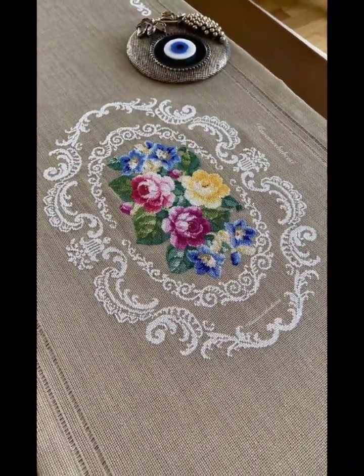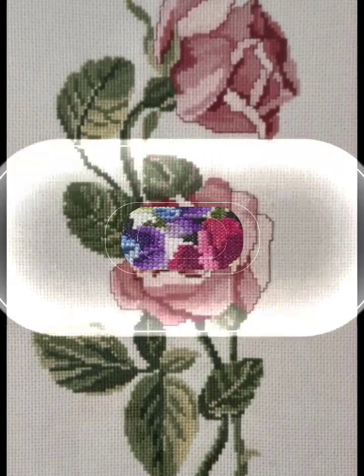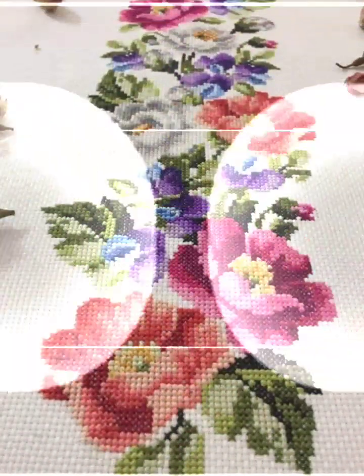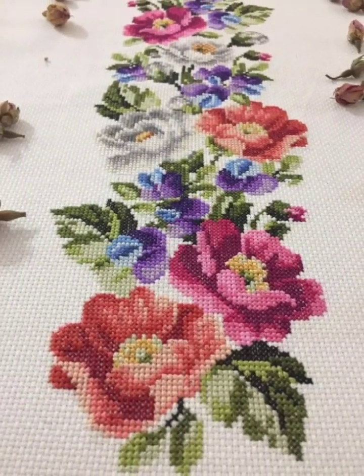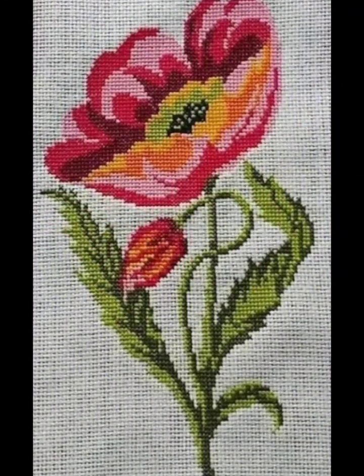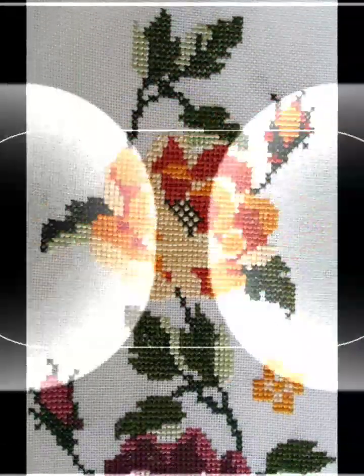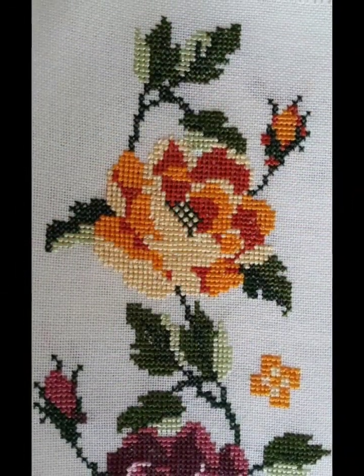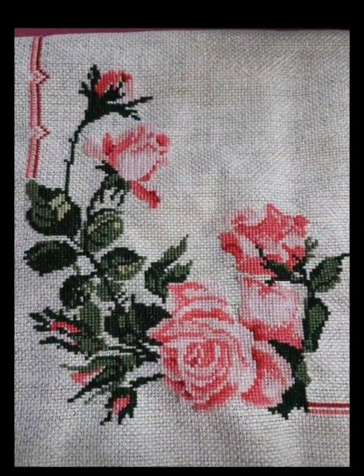These are very unique, stylish, and attractive pattern designs I have brought for you in my different videos. You can watch the videos till the end and get ideas for beautiful, stylish cross stitch and embroidery designing.